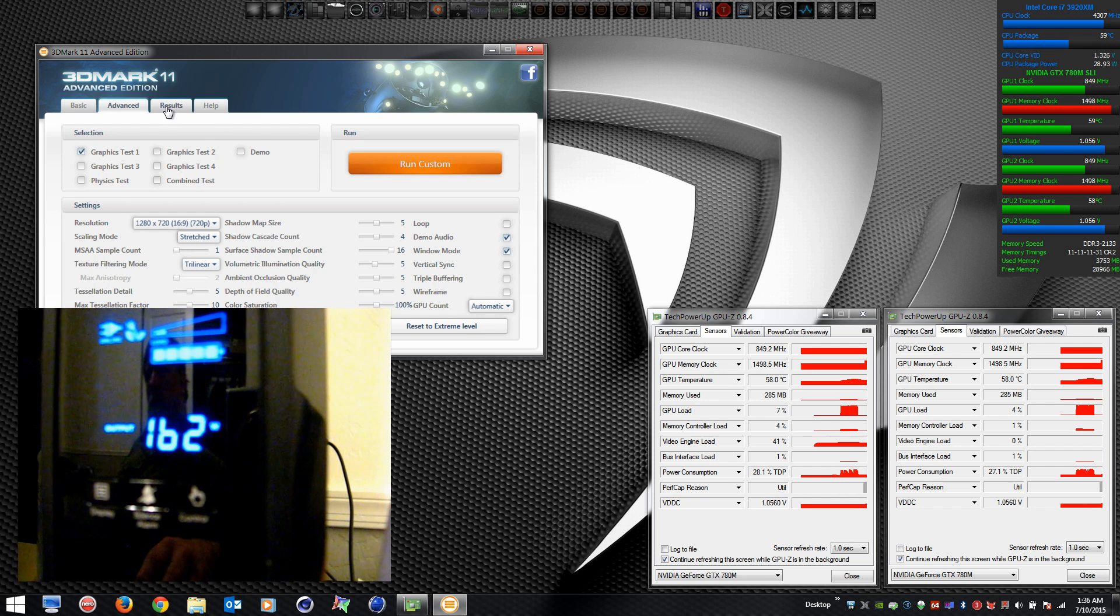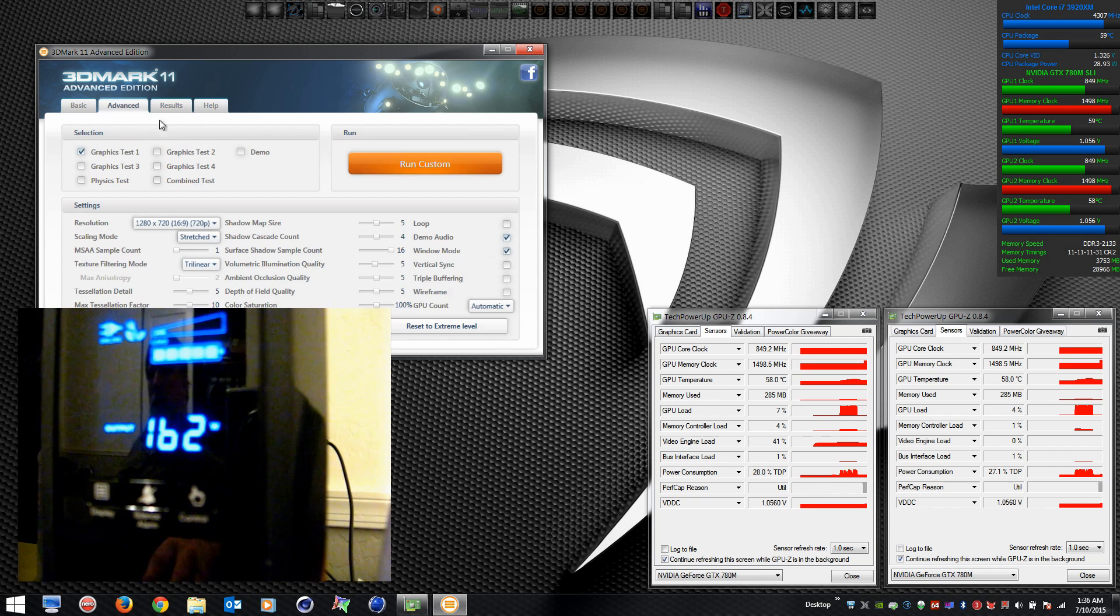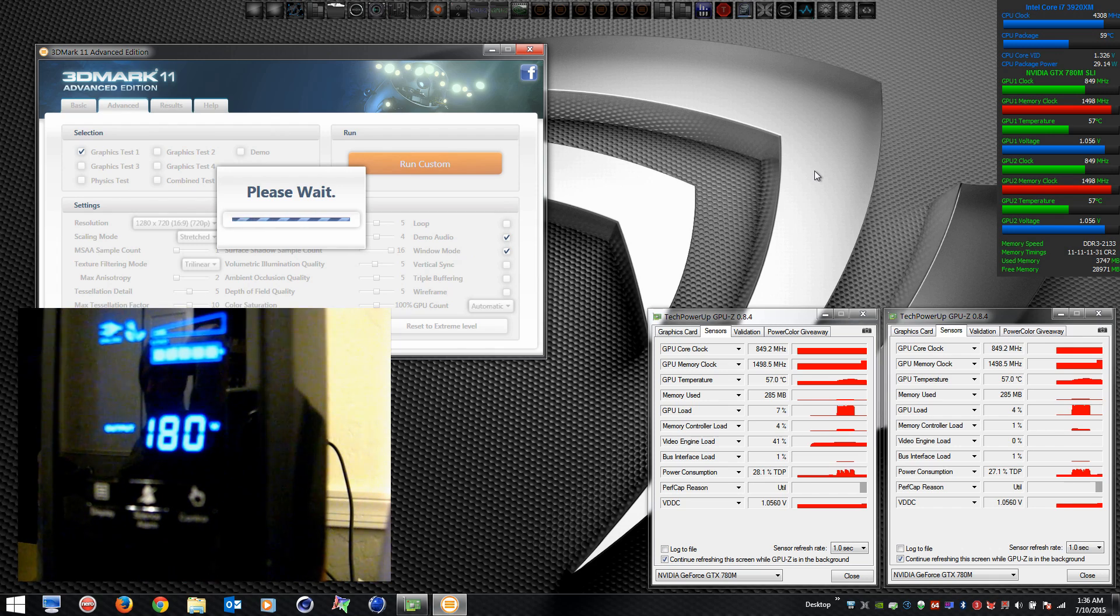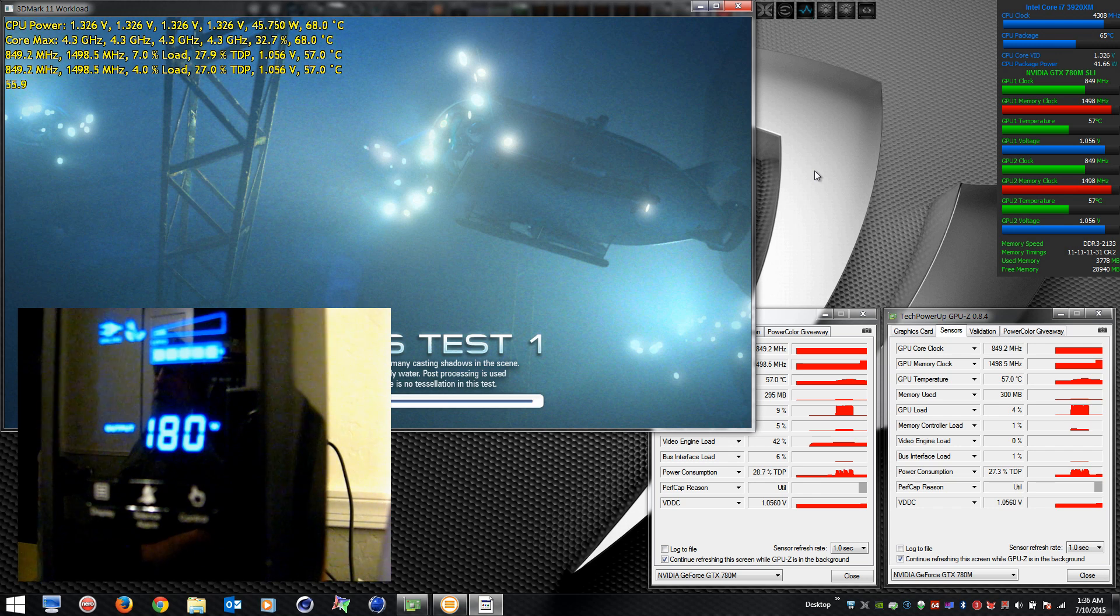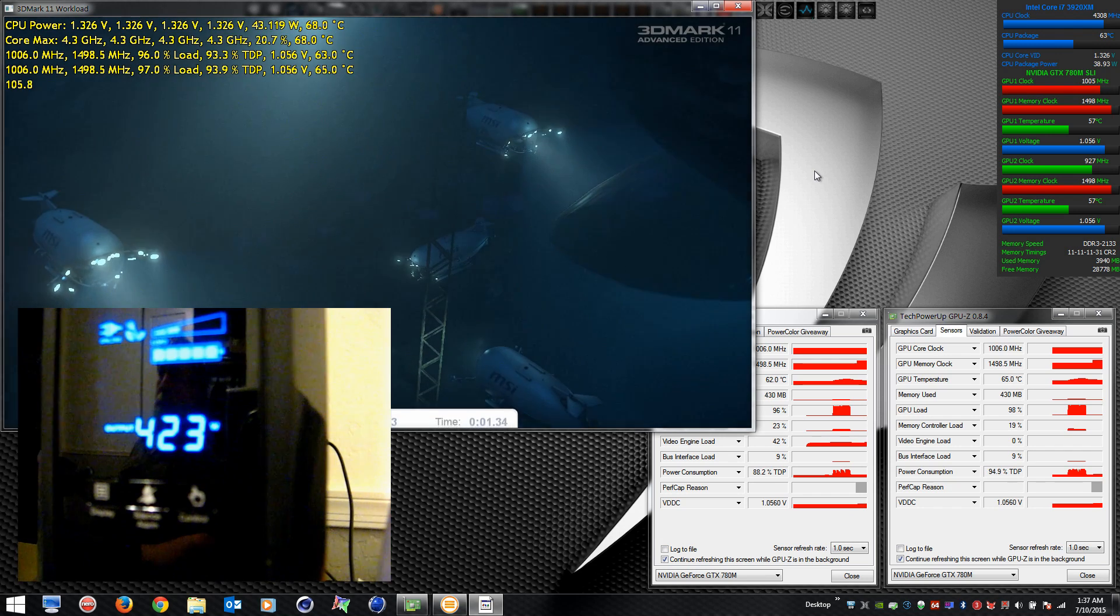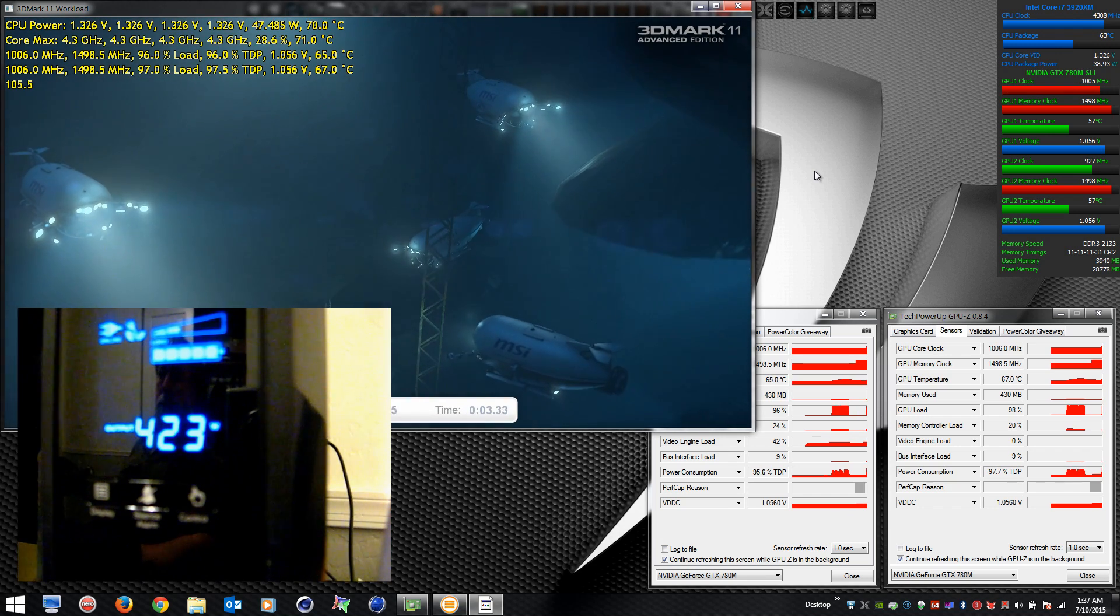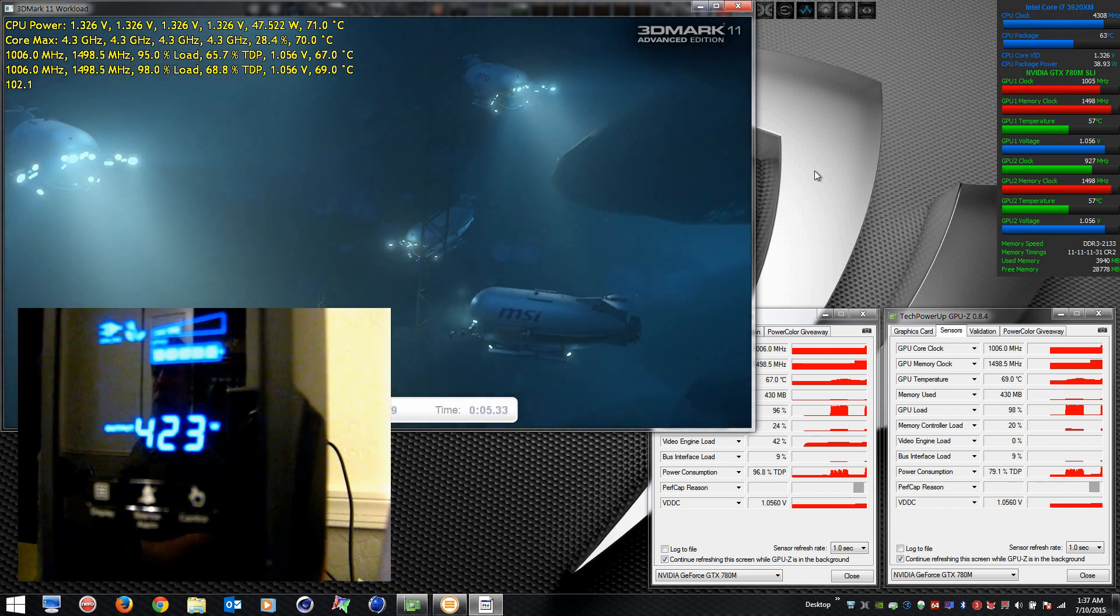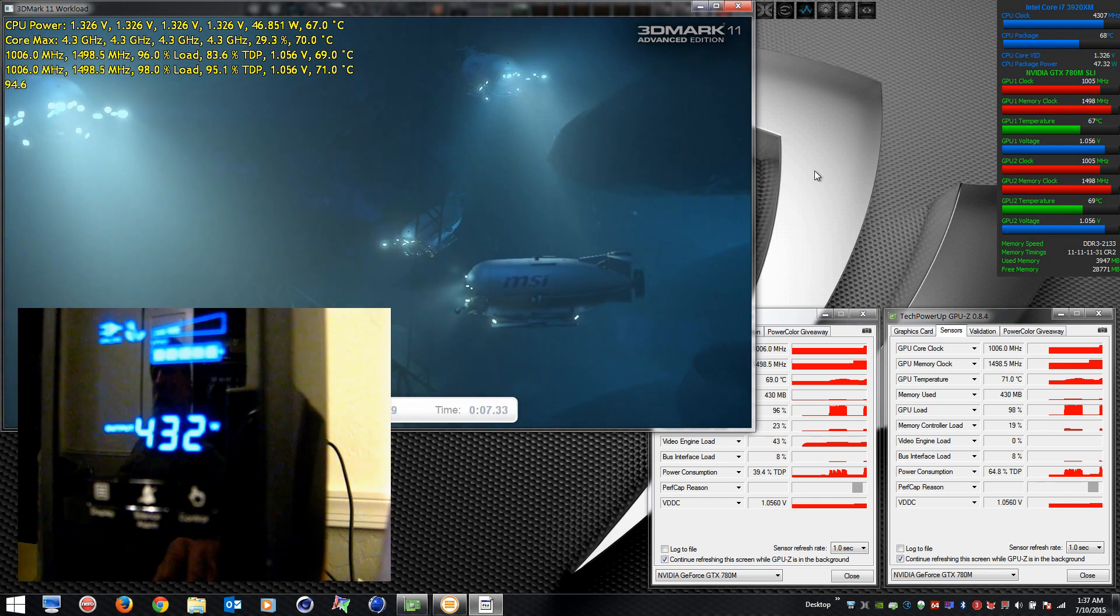We're going to run with a little bit of an overclock, not too aggressive. 157 offset on core, 500 on memory, so just a thousand megahertz. Mild overclock, a little bit higher power draw.